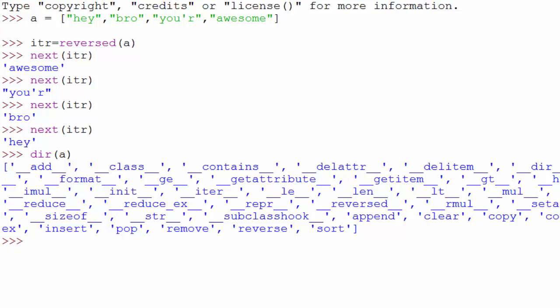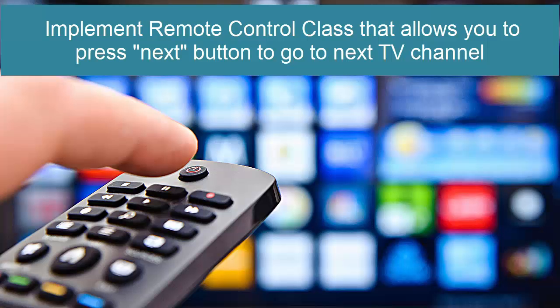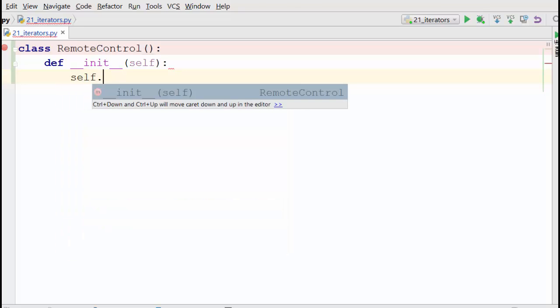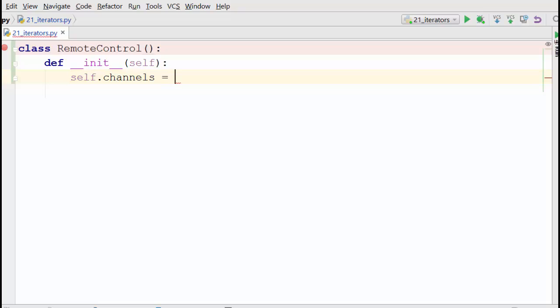Now let's go ahead and implement our own iterator class. Let's say you want to design a remote control class where when you press the next button it gives you the next TV channel. In order to implement that, we'll write a class called `RemoteControl`. I'm assuming you already know how to write classes from earlier tutorials.